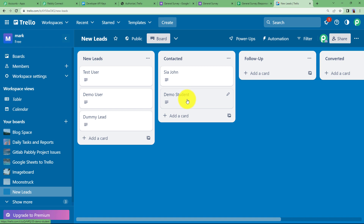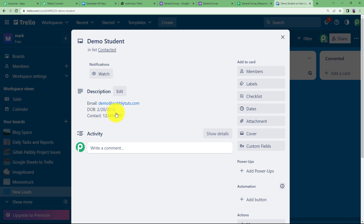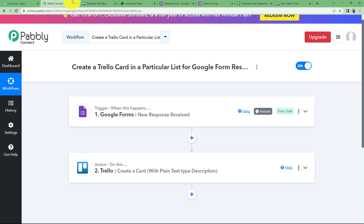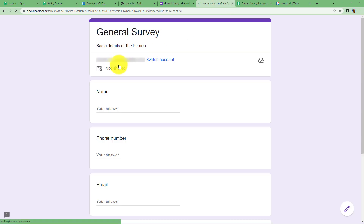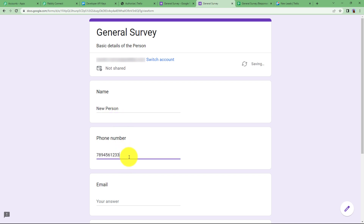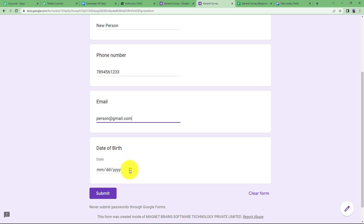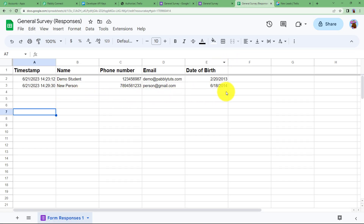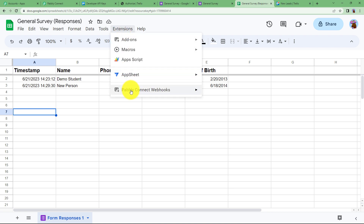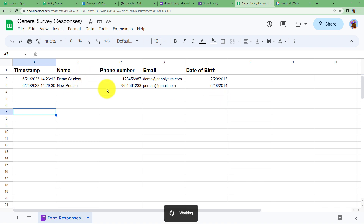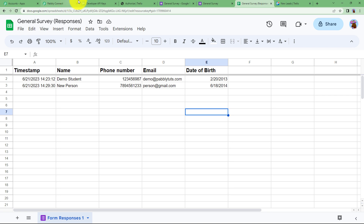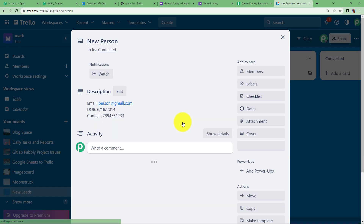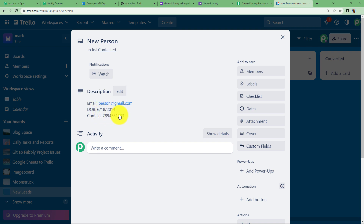Open the card and you will see the email, date of birth, and contact details populated correctly. Now we will do a sample submission again to verify the workflow. Fill in the name, phone number, email address, and date of birth, then click Submit. Go to the spreadsheet to confirm the new data was recorded. Then activate Send On Event under Extensions so every newly added row is sent to the workflow. Refresh, and a new card is created in Trello with the email address, date of birth, and contact of the person who just submitted the form.